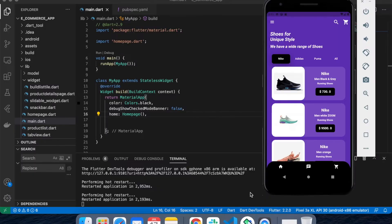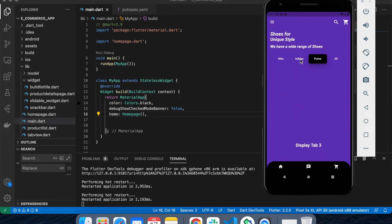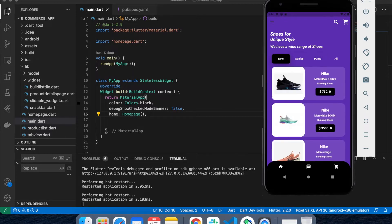Hey guys, welcome back to my channel. My name is Praveen and you are watching Techie Praveen. In this video, we are going to see how to create this type of UI in Flutter. It's basically a combination of a tab bar view, and we are going to use one dependency called Flutter Slidable.